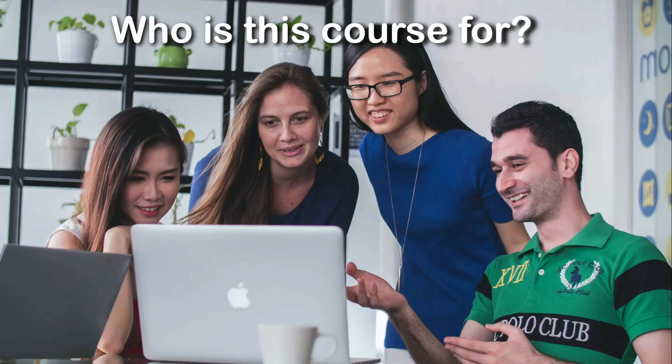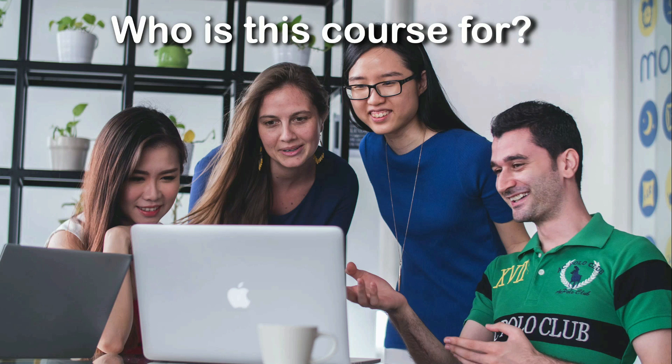Now, who is this course for? This course is designed to cater to four categories of aspirants or students.